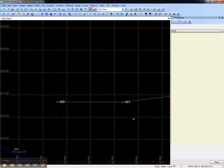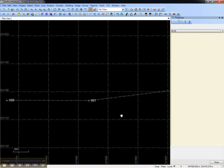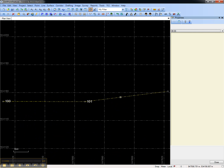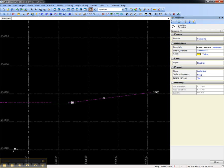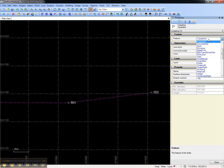Moving on to the line feature, we can select the line string, and you'll see that the Feature Type is in the Properties pane, and like the point feature, can be changed from here.